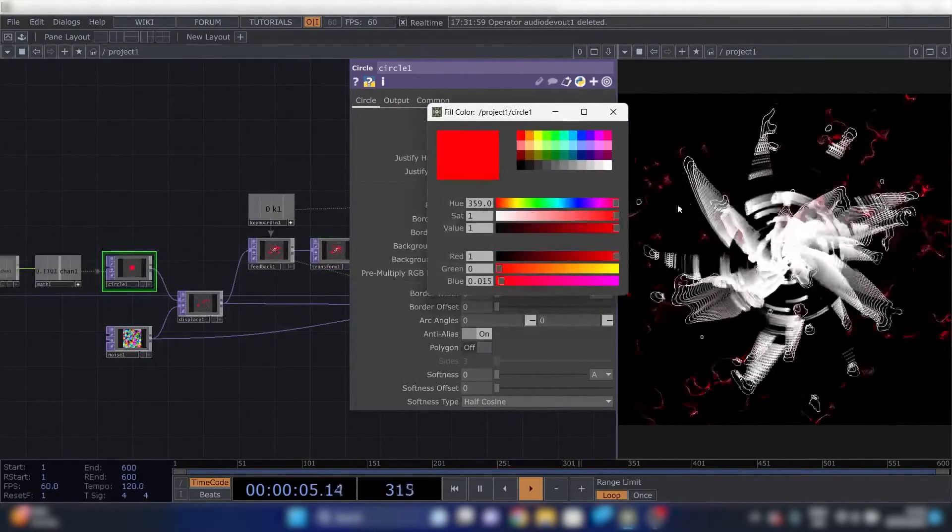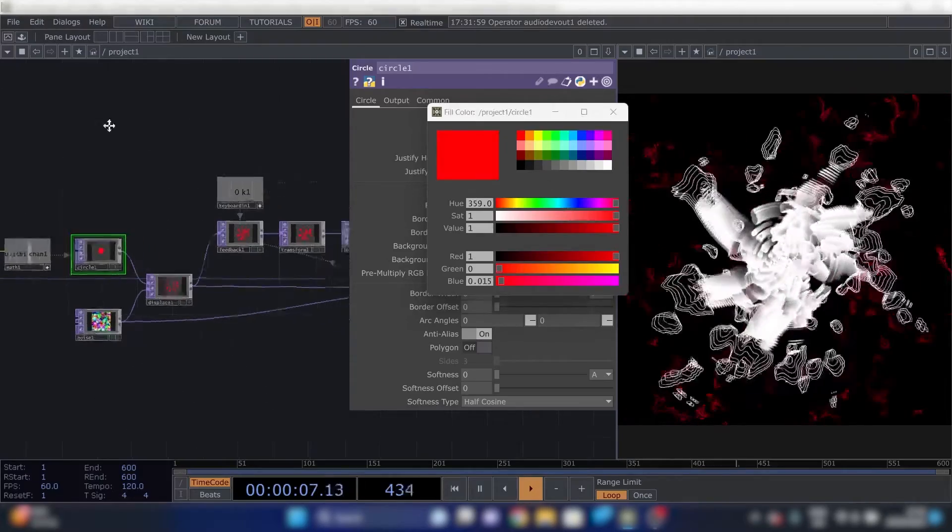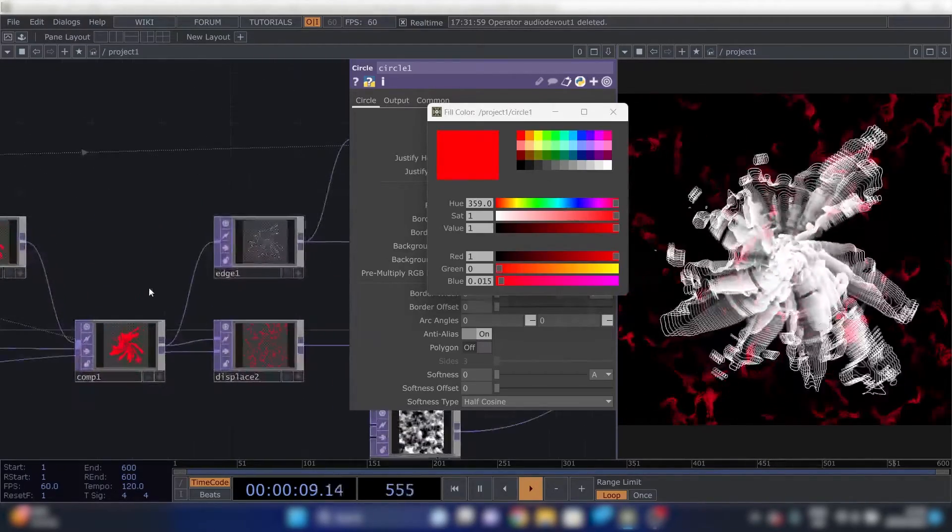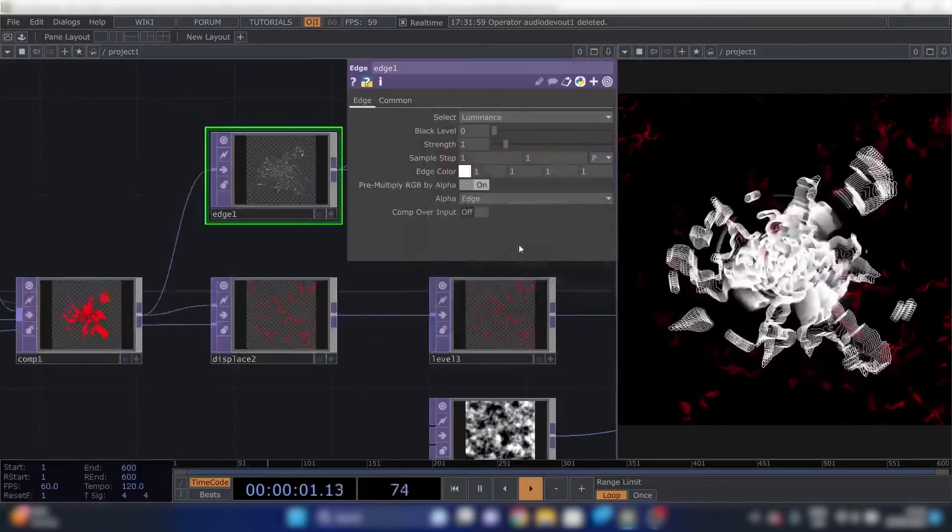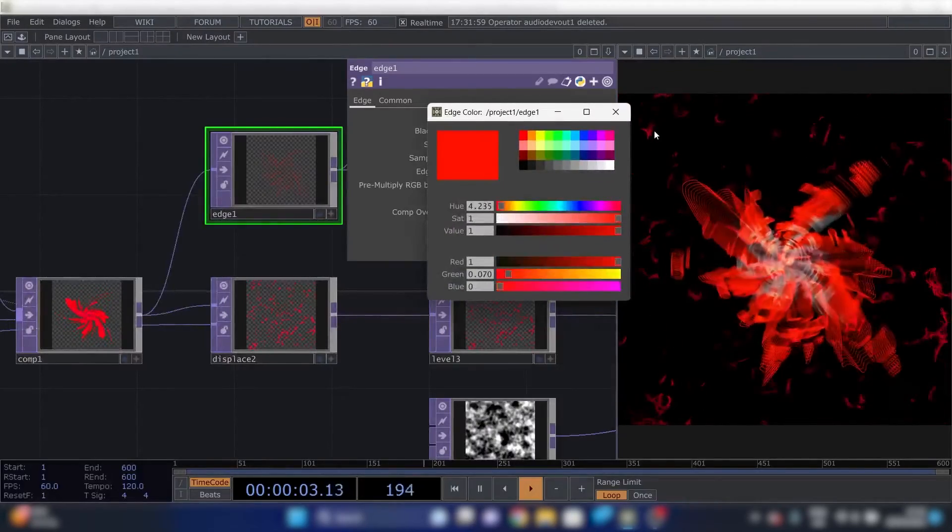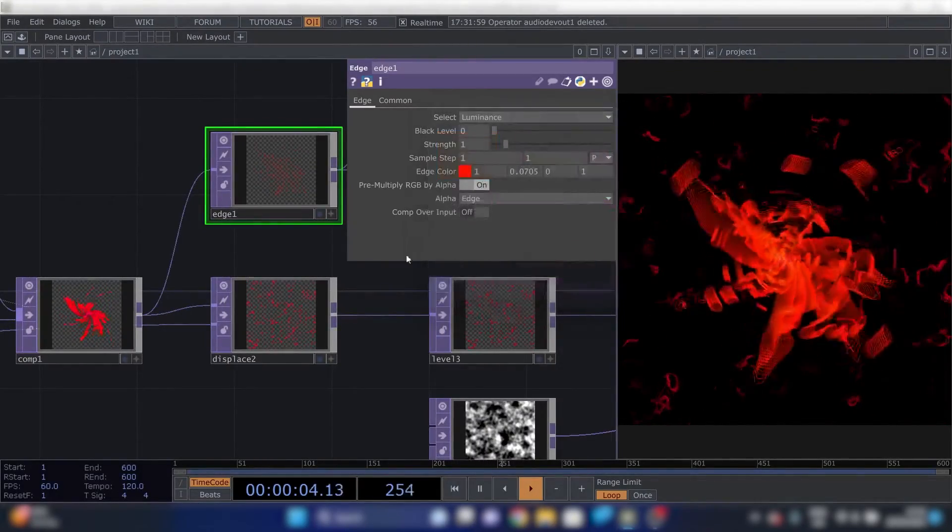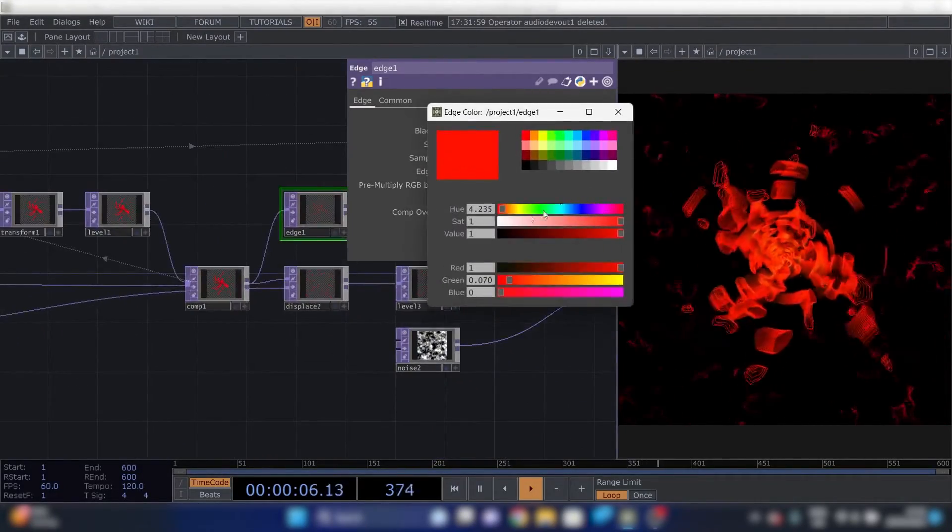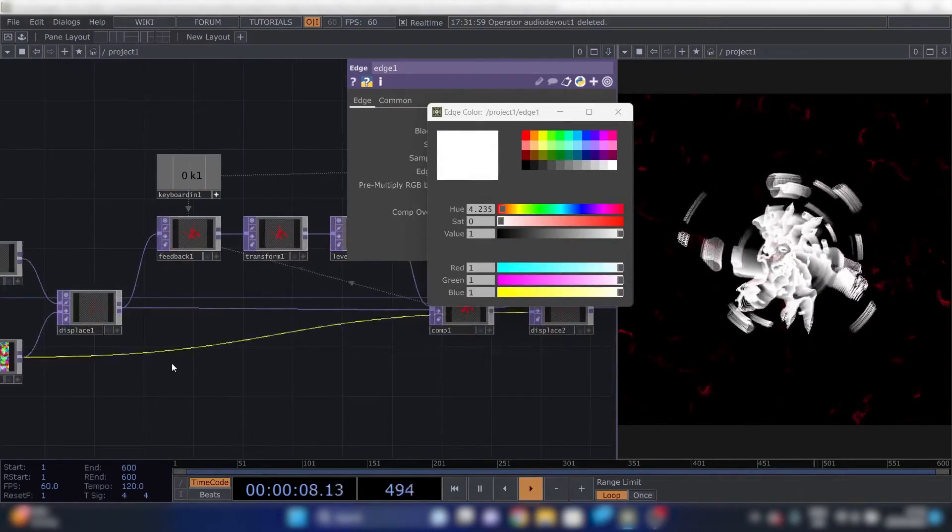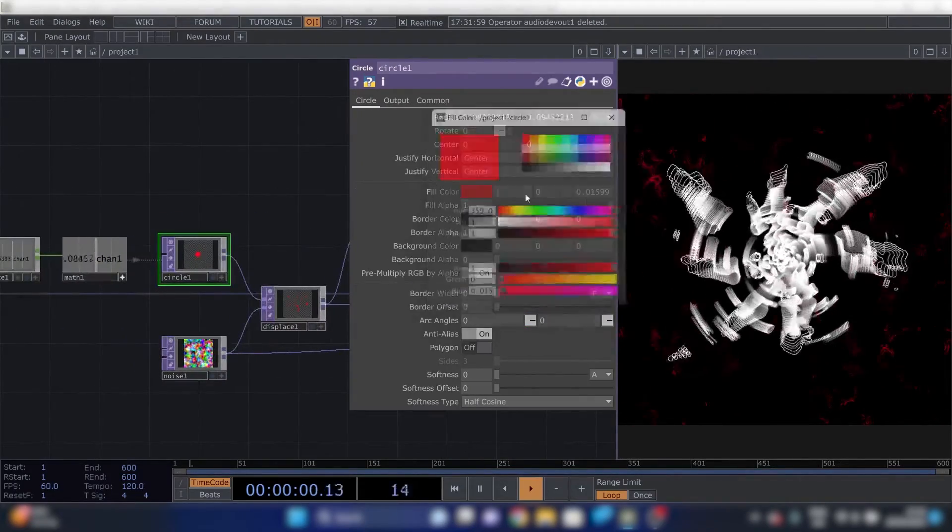So I'll make it red. Now only the background gets red because the edge takes, makes its own color. So I need to change that too. Now it's red. I like it more when it's white so I'm just gonna leave it white.